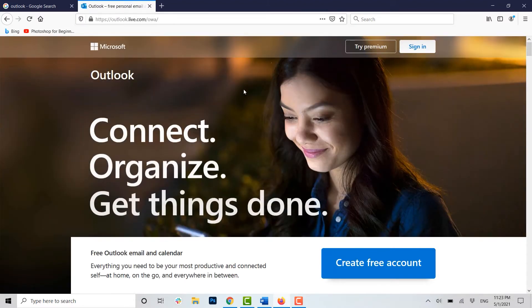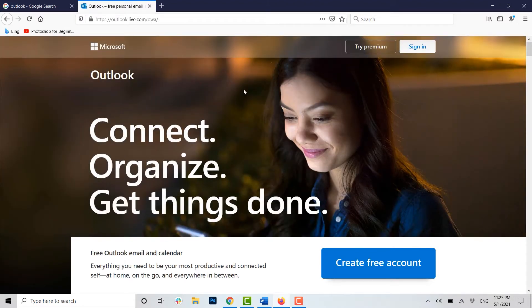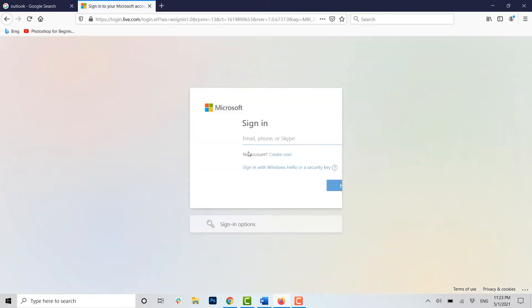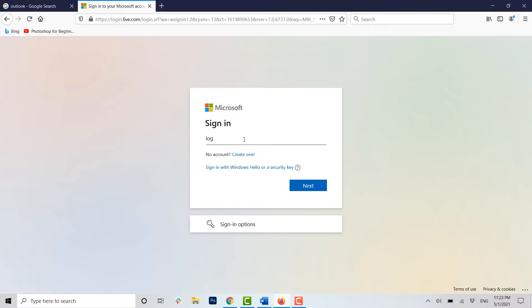You will be directed to the official homepage of Outlook. Here you click on Sign In. Now you provide your email address in here.